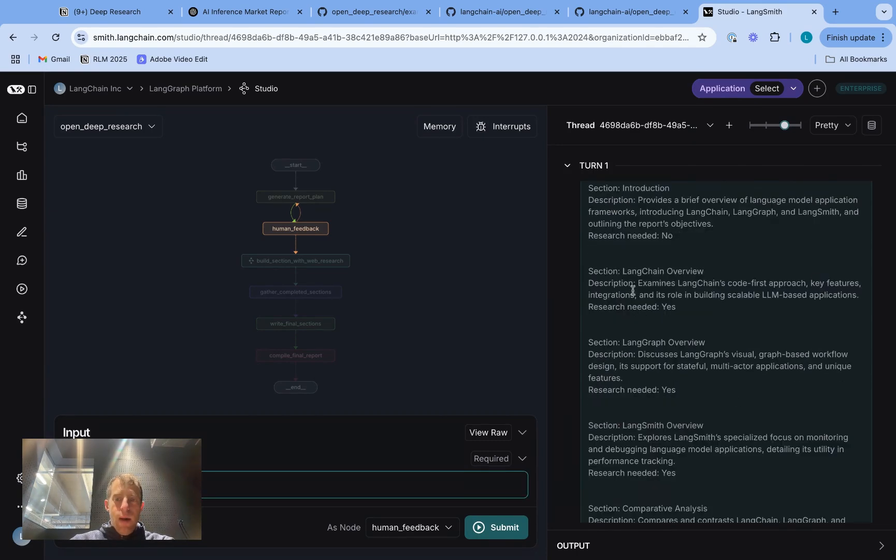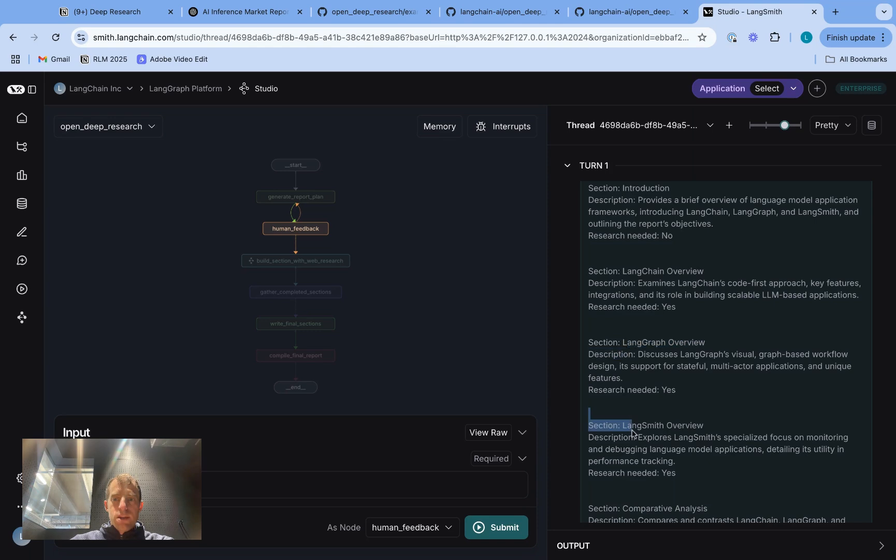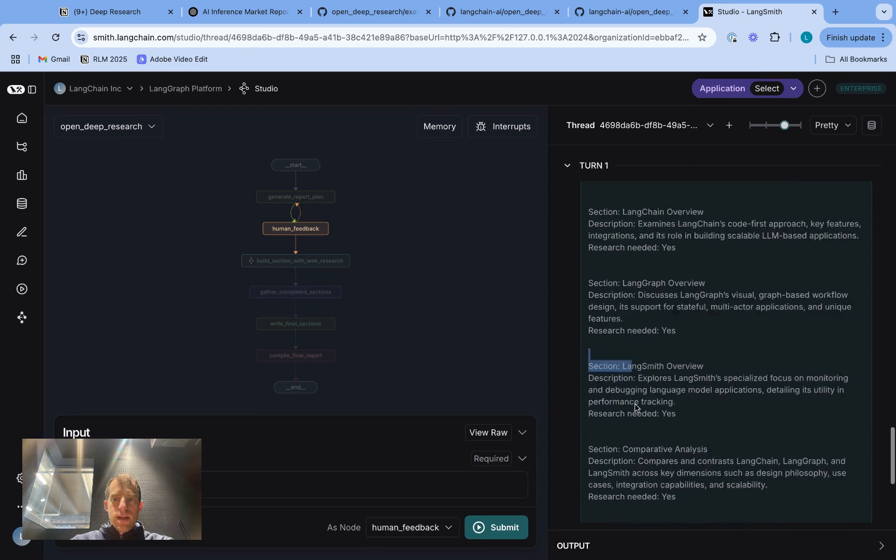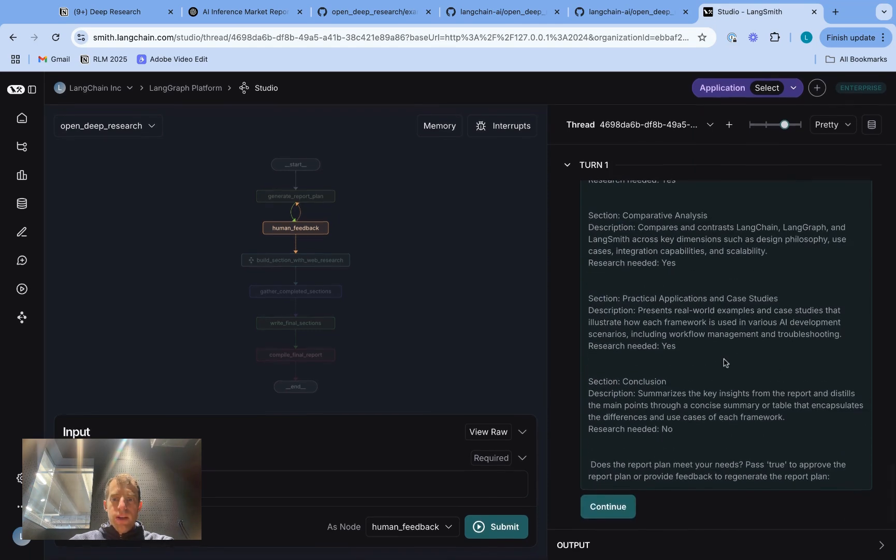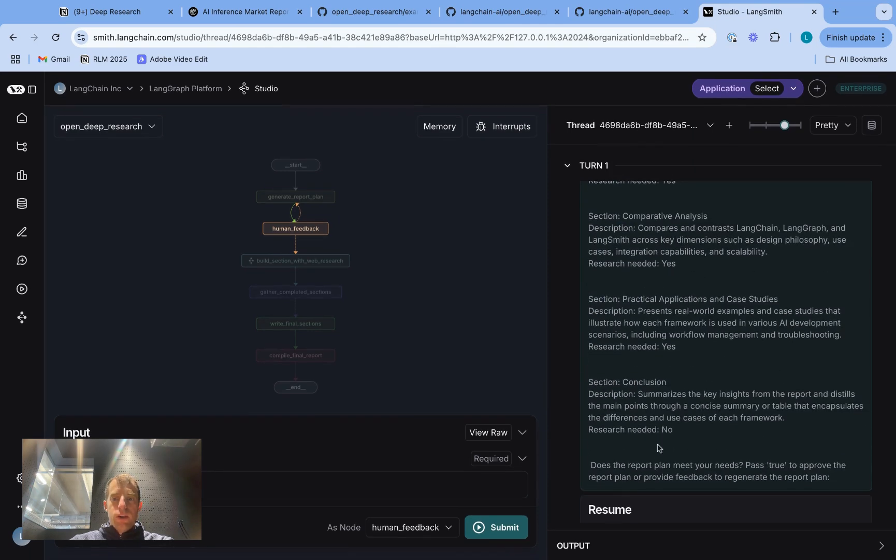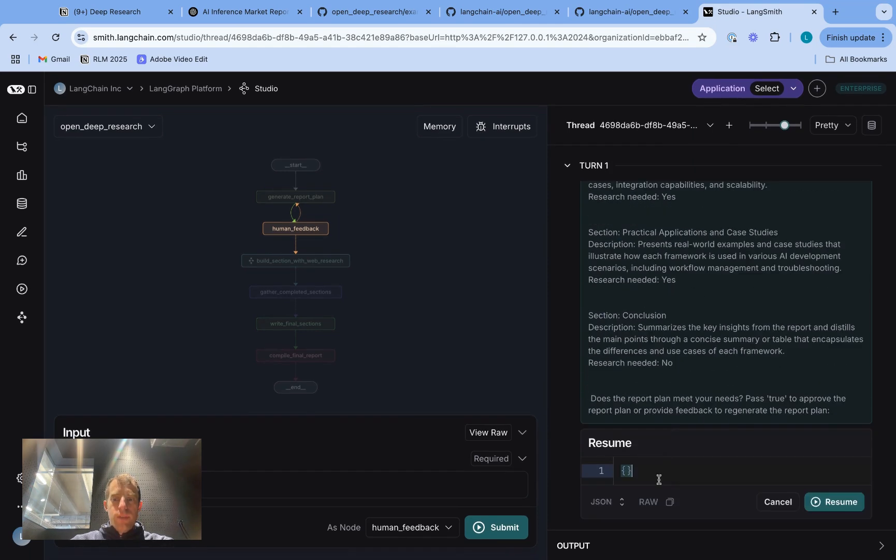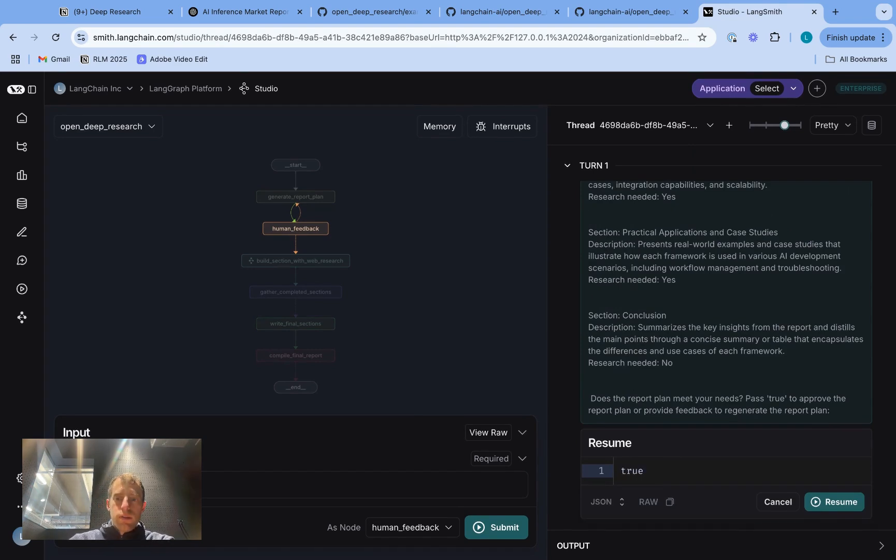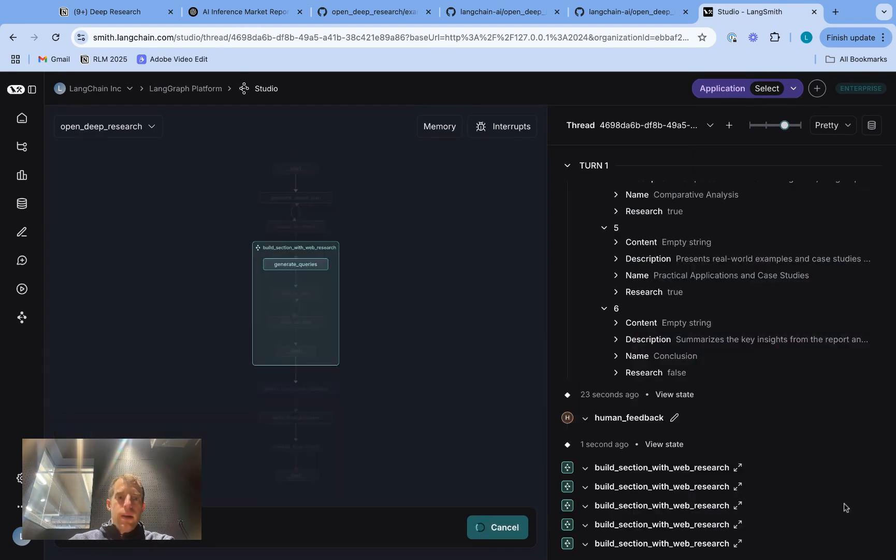Cool. So we can see we now have sections on Langchain, LangGraph, and Langsmith individually, so that's nice. We can say we're happy. We go continue, and we just pass true to say that the plan does indeed meet our needs. So we simply run that.